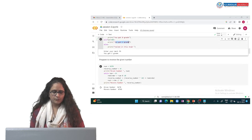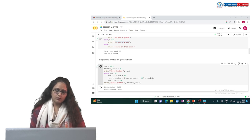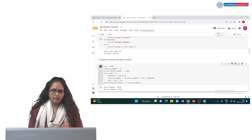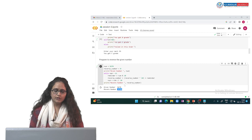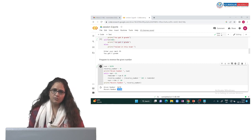Here you can see the program in Google Colab — you can also take user input for the number. The output shows the given number and its reverse. You need to understand the logic put inside the while block.